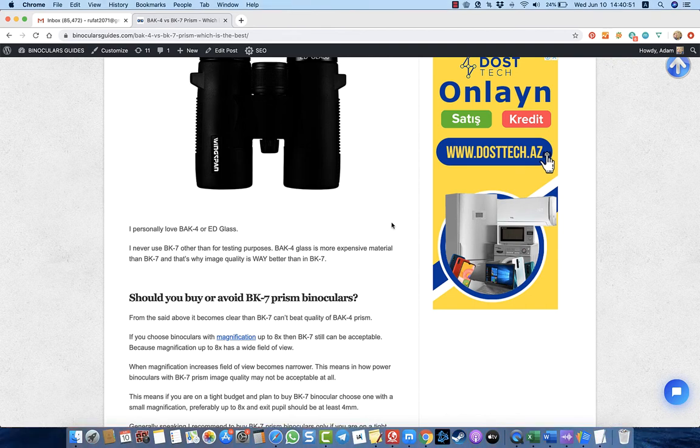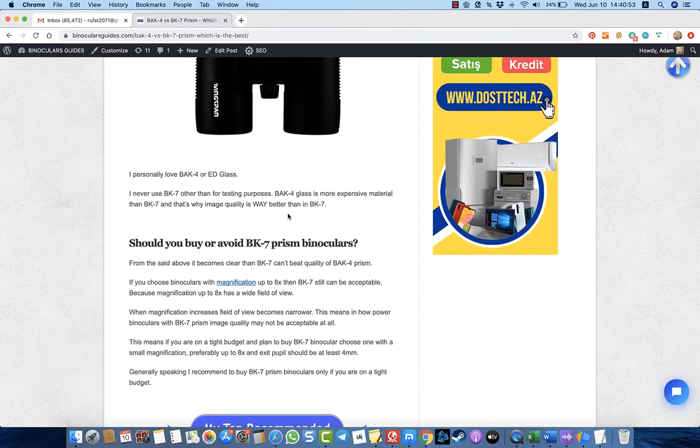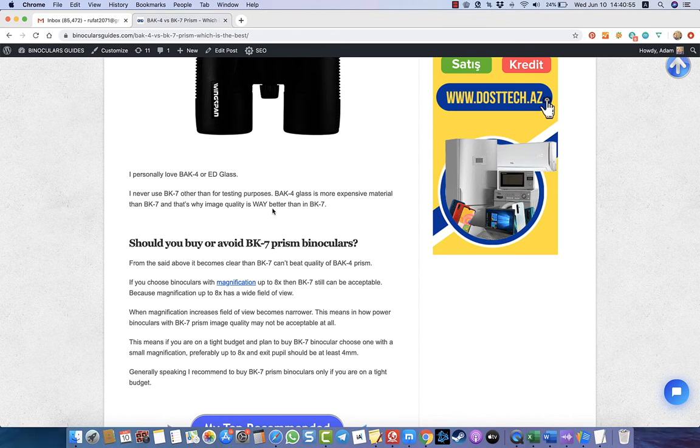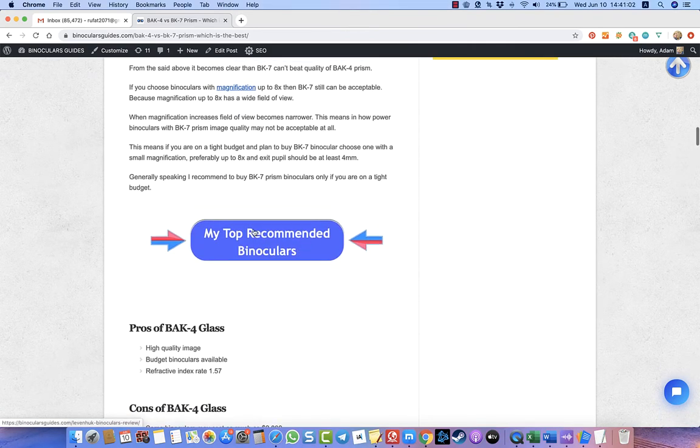I would not buy such a binocular because you can buy a binocular with BK7 prism even for $15 or $20, but believe me, the quality of the optics is not so good.